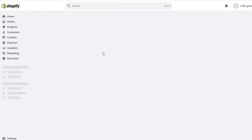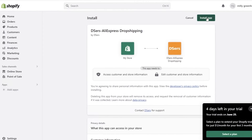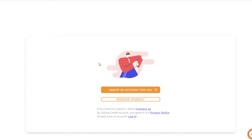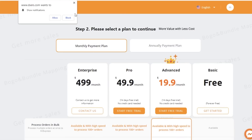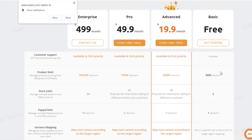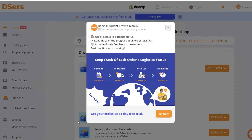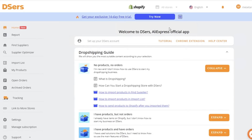I'll click on 'Add application' to add DSers to my Shopify store. This gives a pop-up where I click 'Install application.' After installation, you'll need to create a DSers account, which also functions as your AliExpress account. Your Shopify store will be directly linked to this account. Choose your DSers plan — I'm going with the free one — then link to AliExpress. The sign-up process is now complete.